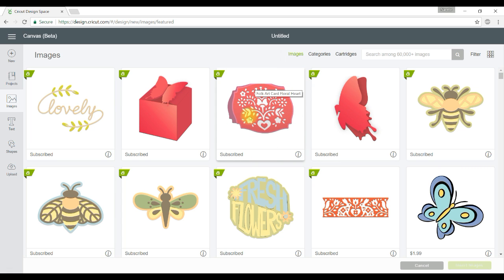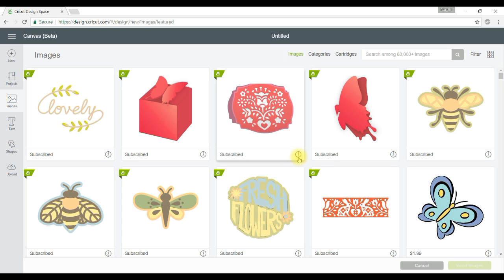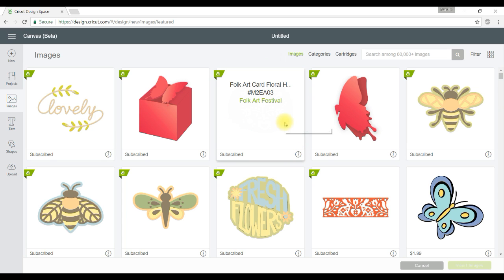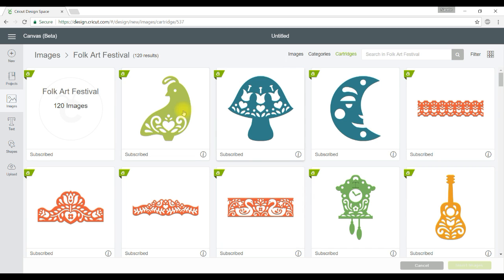Now it comes from a cartridge called Folk Art Festival and if I click on that information button there you can see that that comes up. Now if I want to see all of the images that are in that cartridge I can just click on Folk Art Festival and it's going to show me everything that's in that cartridge.